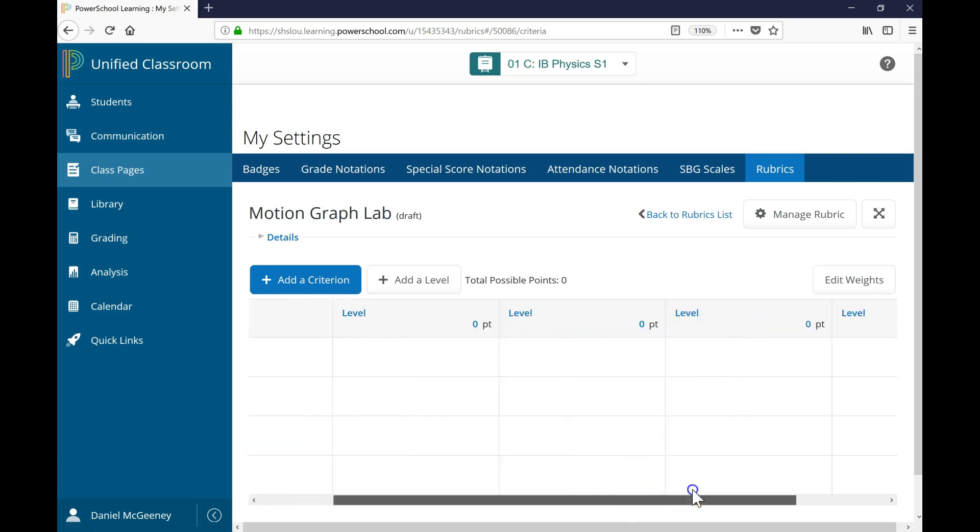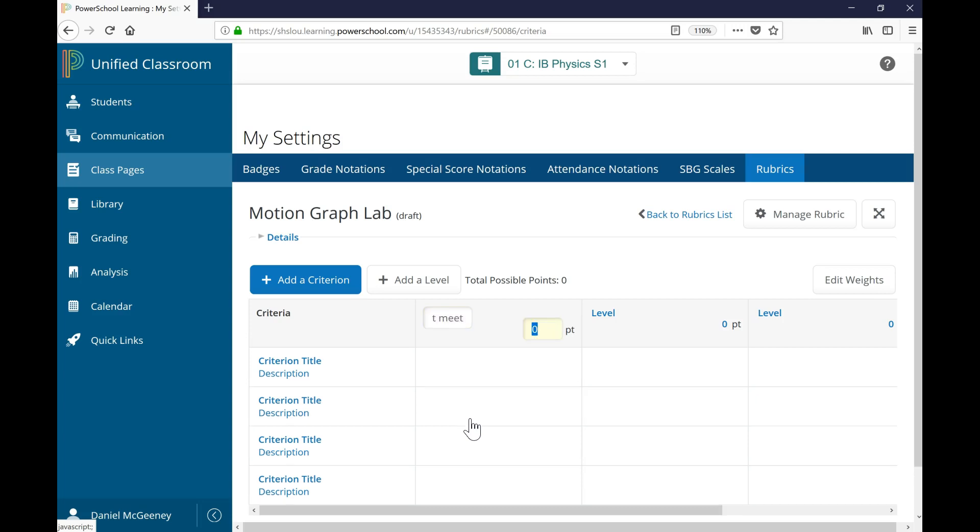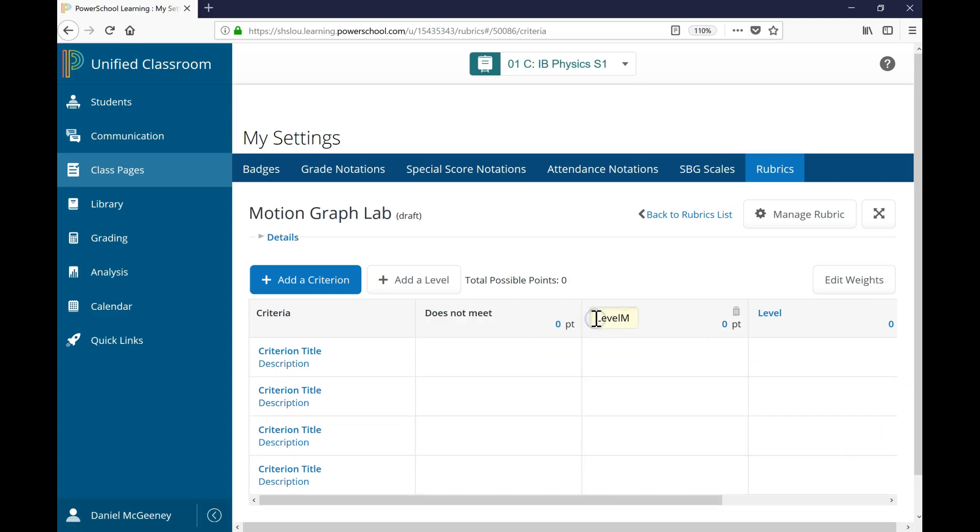Across the top, I've got the different levels of achievement. I can click any blue text to edit it. So maybe I have Does Not Meet, Meets, and Exceeds.